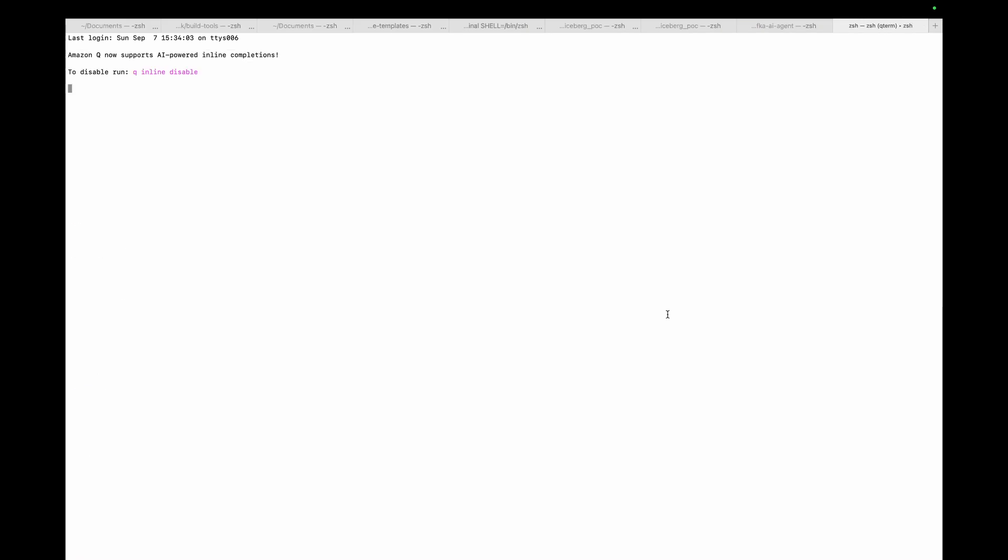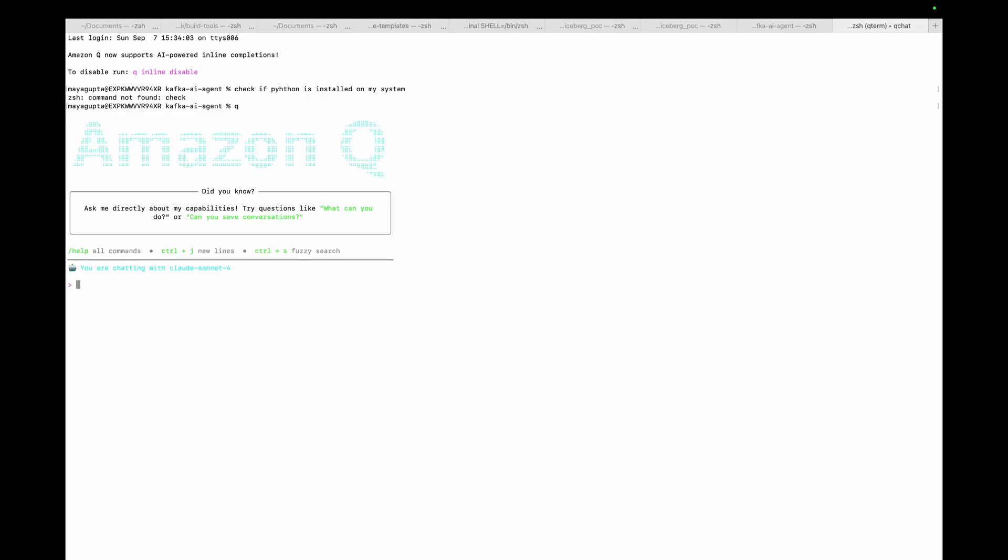Once you log into the terminal, you just have to type Q to enable Amazon Q. When it is enabled, you will see a prompt from Amazon Q that it is enabled. Now you can start playing with it.